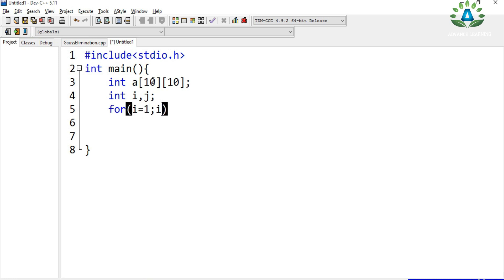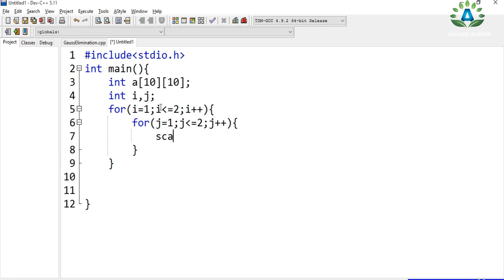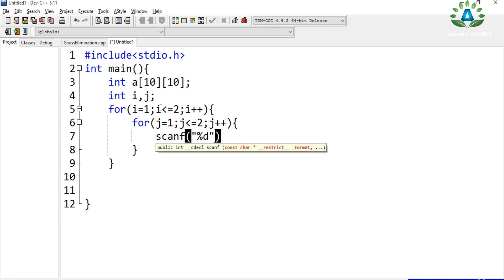Let's say we're going to use a 2x2 matrix. So we go from i equals one, i less than or equals two, i++ — because it will contain two rows and two columns. Similarly, for j equals one, j less than or equals two, j++, we use scanner to scan the input.